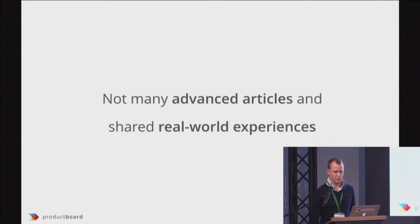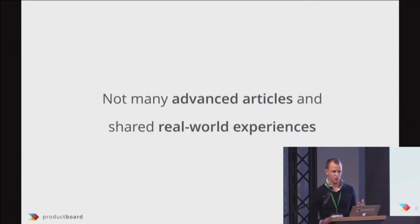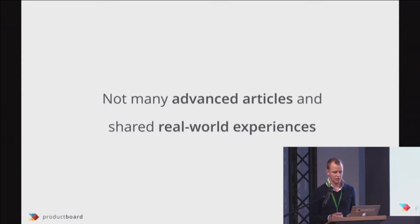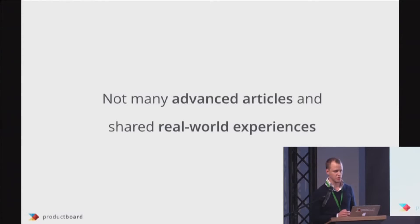The problem I see is that there are not really many advanced articles explaining how the internals of React really work and how you can optimize your apps above the basic stuff like should component update or using immutable.